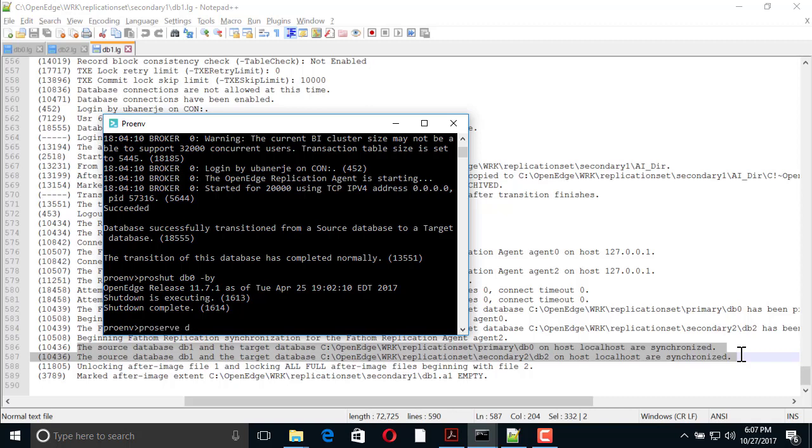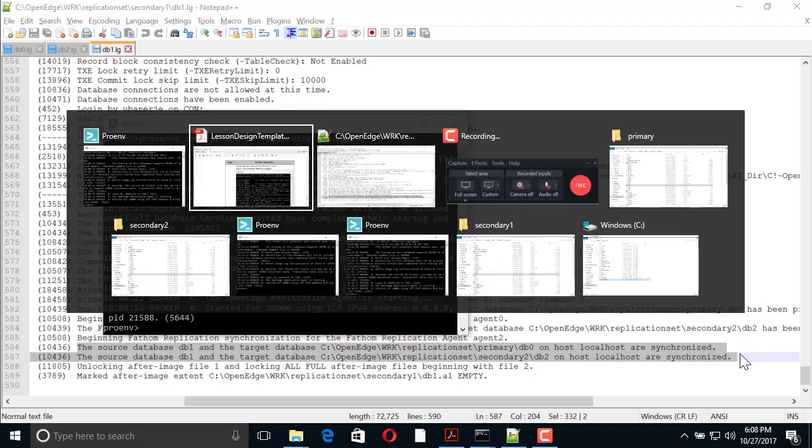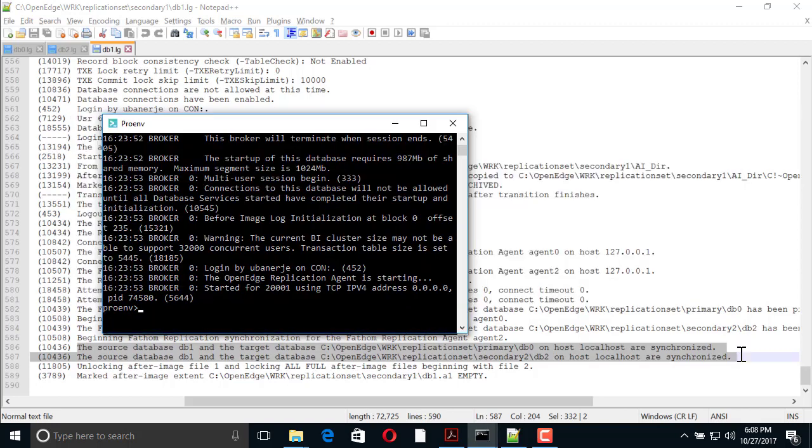Once the necessary maintenance work is done on DB0, we reintroduce it as a target to the replication set. To do that, we first restart DB0 as a target. Then, we terminate the replication server running on DB1.